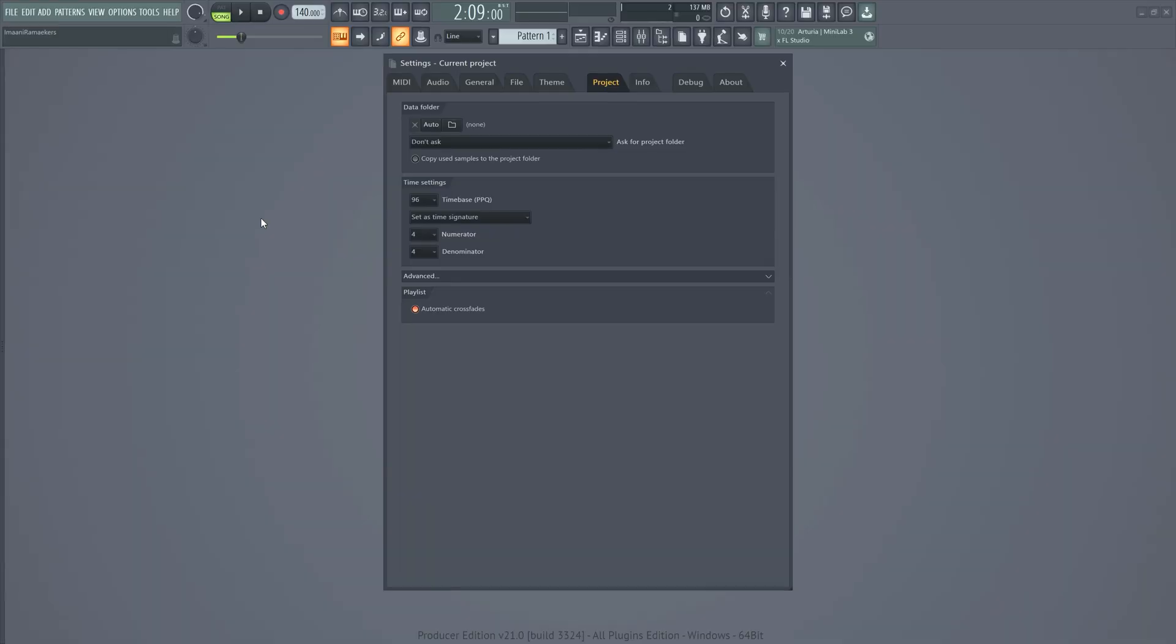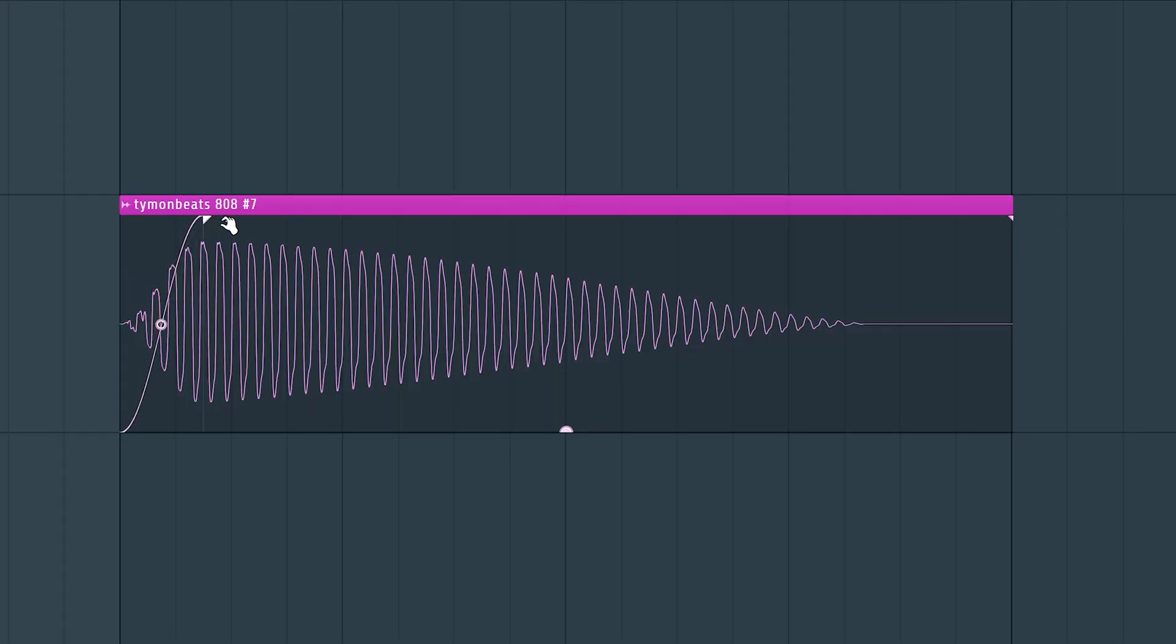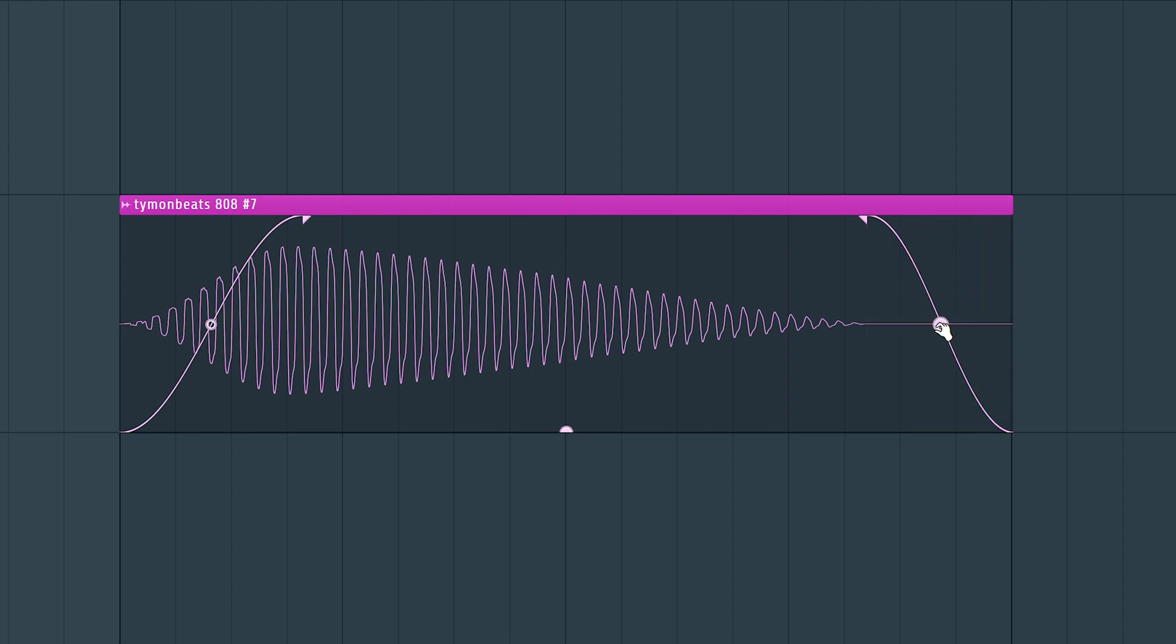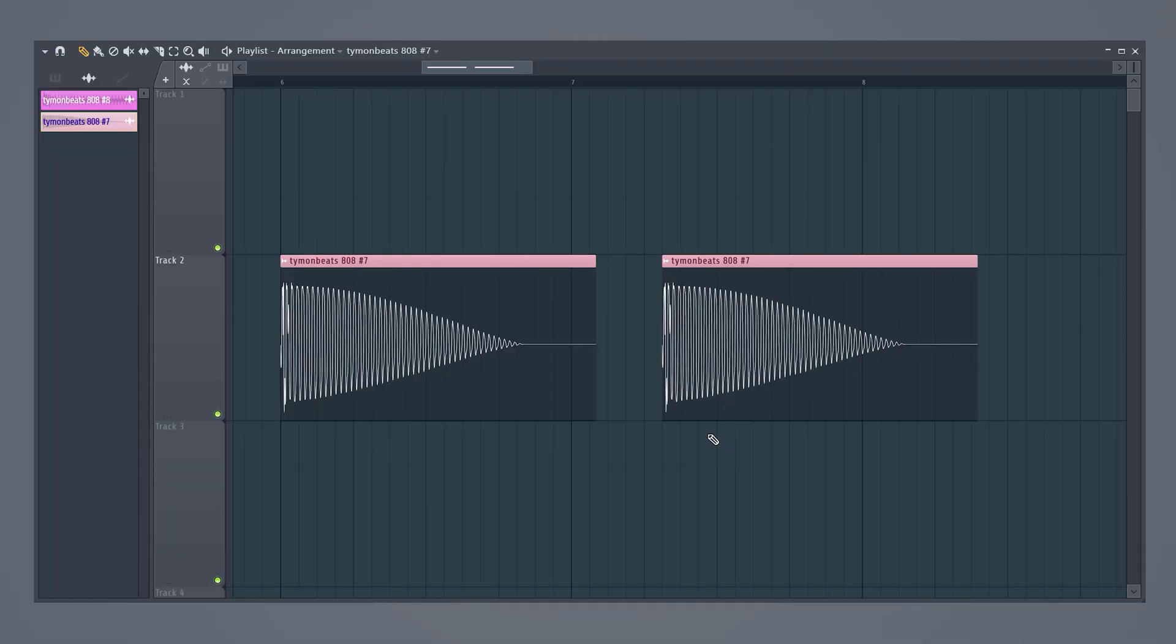If you don't want this feature for some reason, you can always disable it in the project settings. This is a really interesting feature for sound designers because you can also adjust these fades completely. Creating a normal fade in and fade out has never been easier and you can also adjust the curve of the fade.